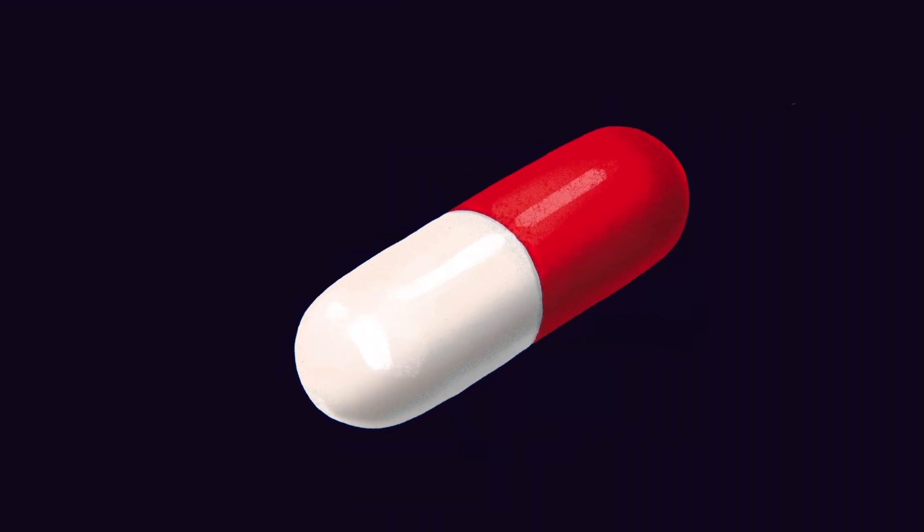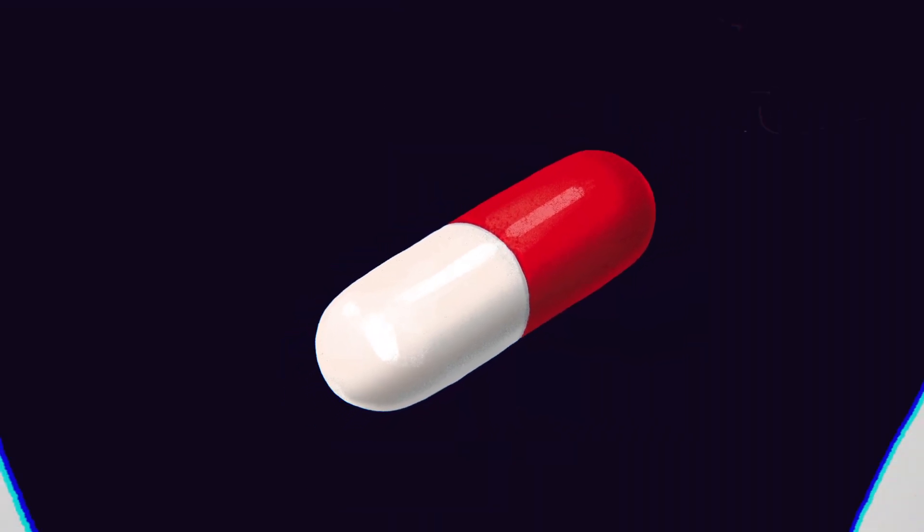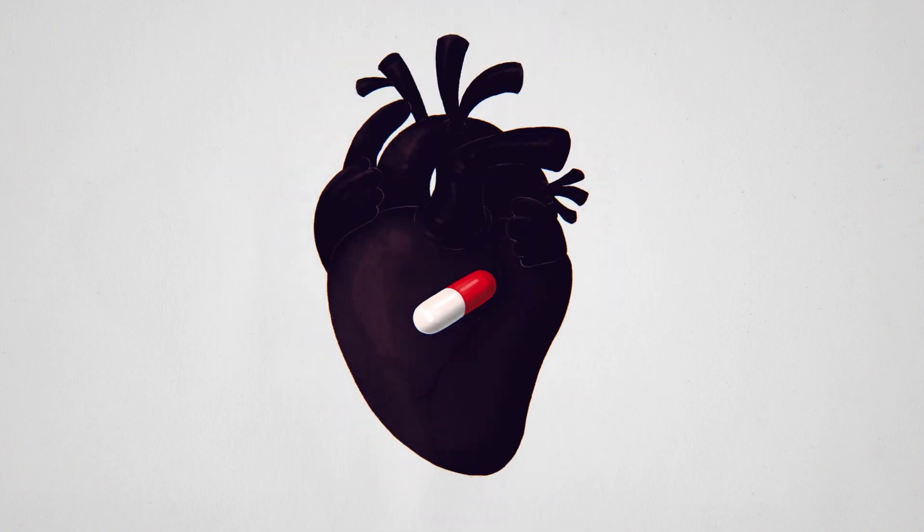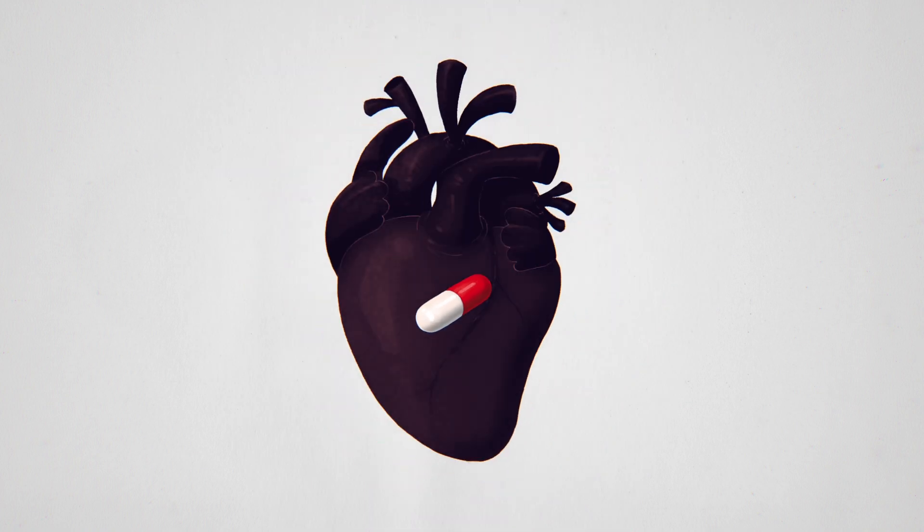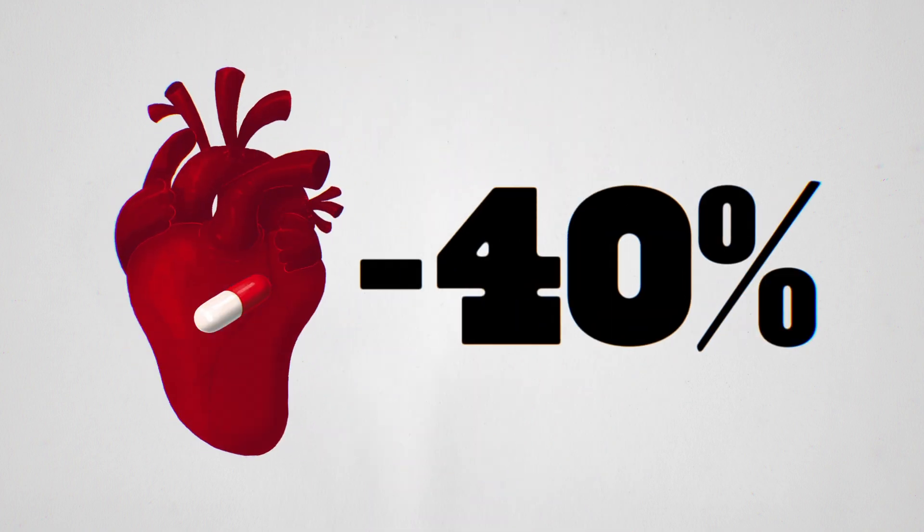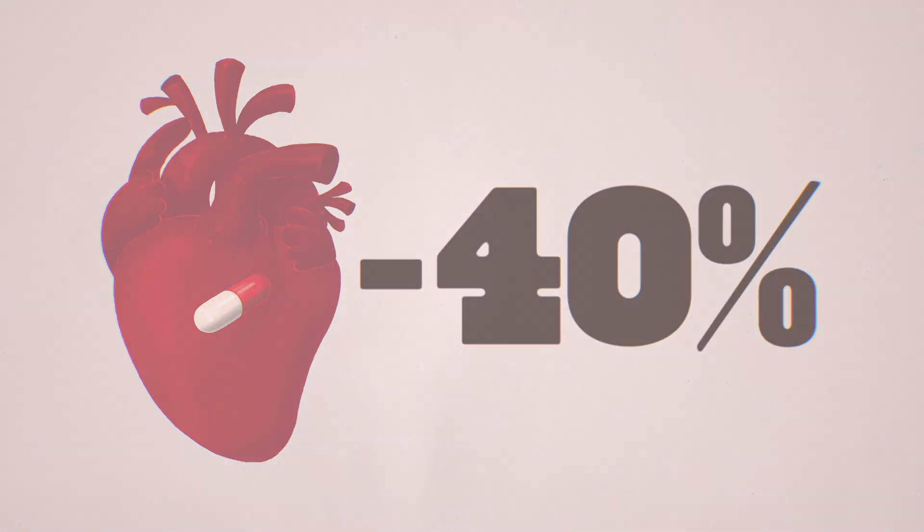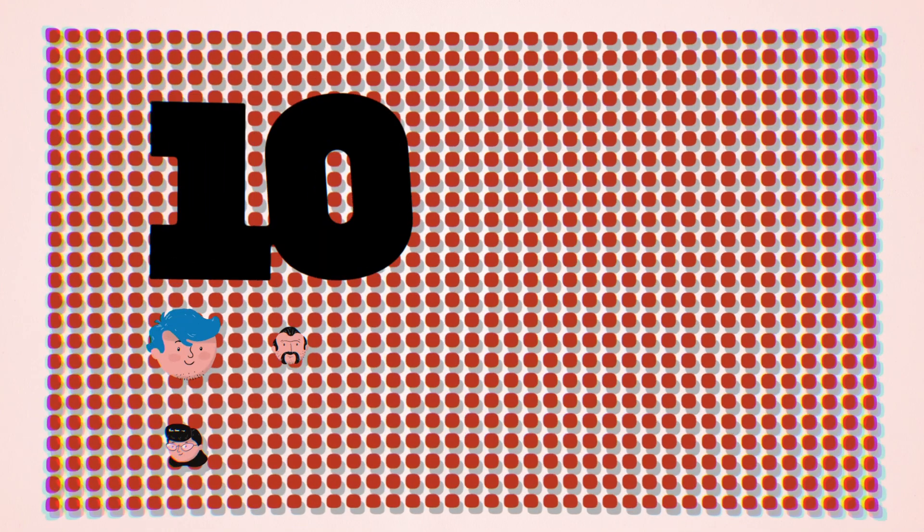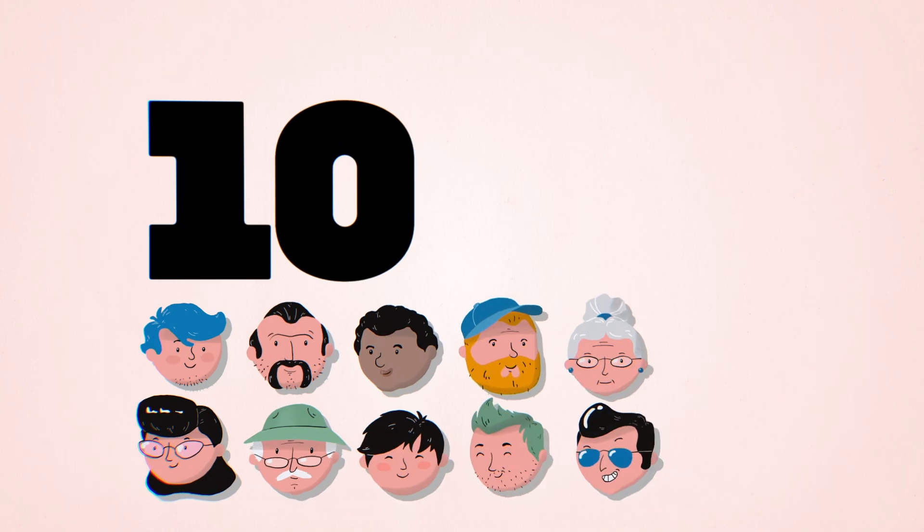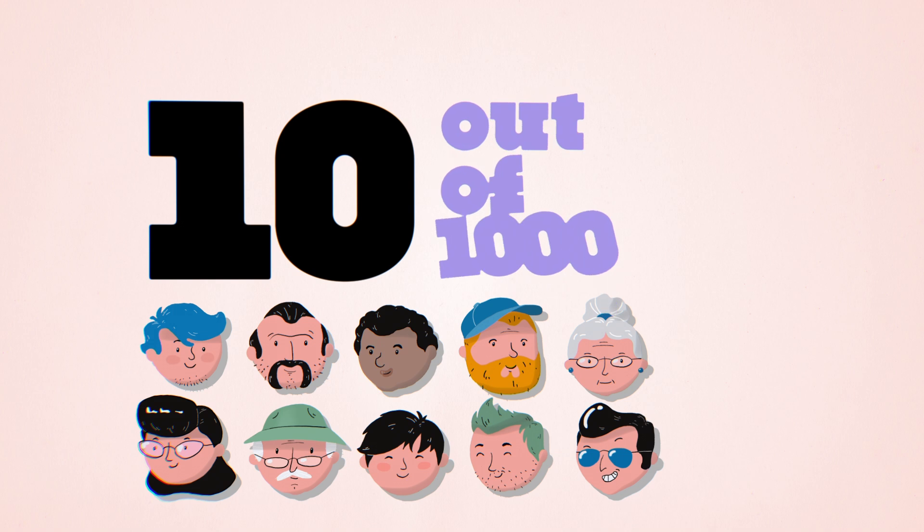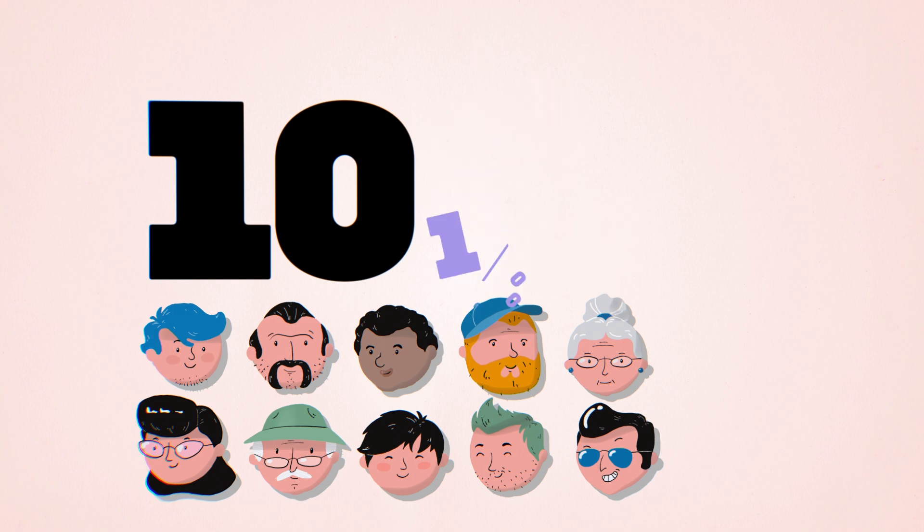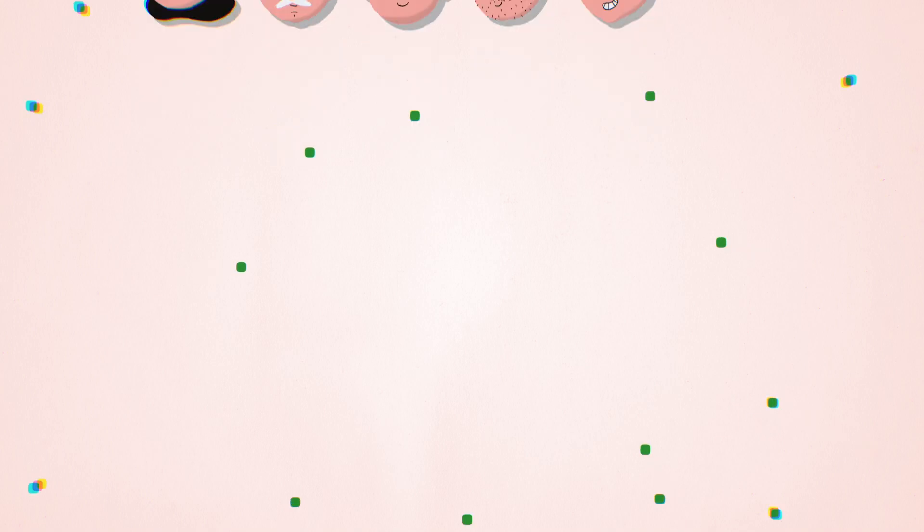To see why the difference between the two ways of expressing risk matters, let's consider the hypothetical example of a drug that reduces heart attack risk by 40%. Imagine that out of a group of 1,000 people who didn't take the new drug, 10 would have heart attacks. The absolute risk is 10 out of 1,000, or 1%.